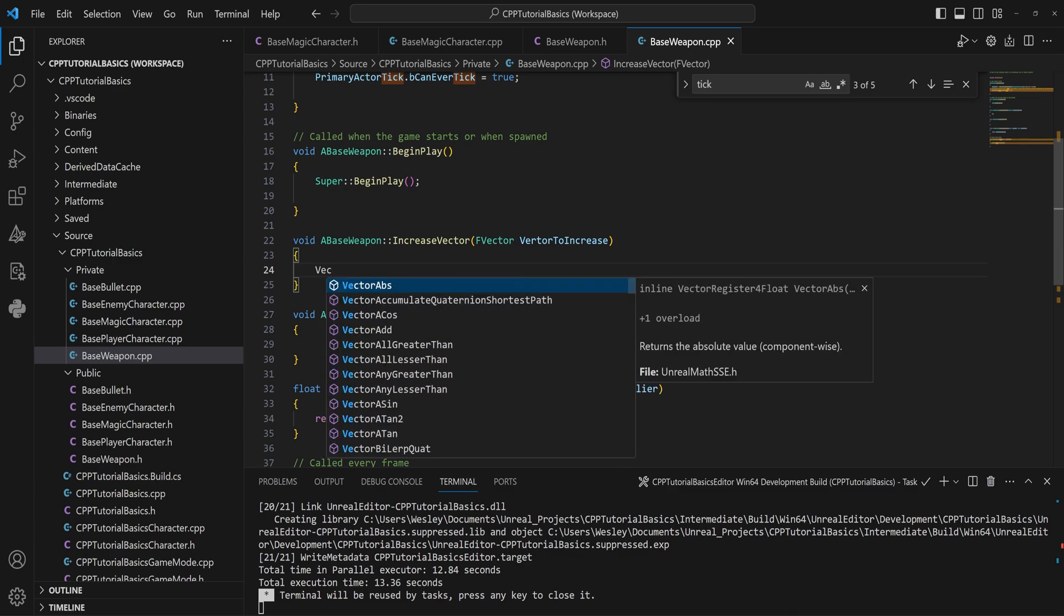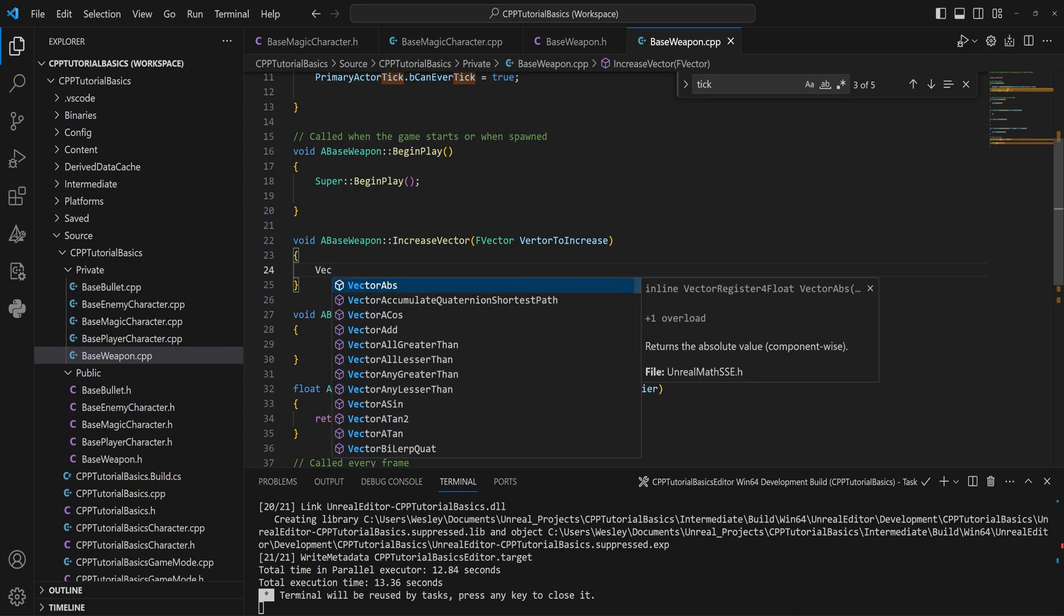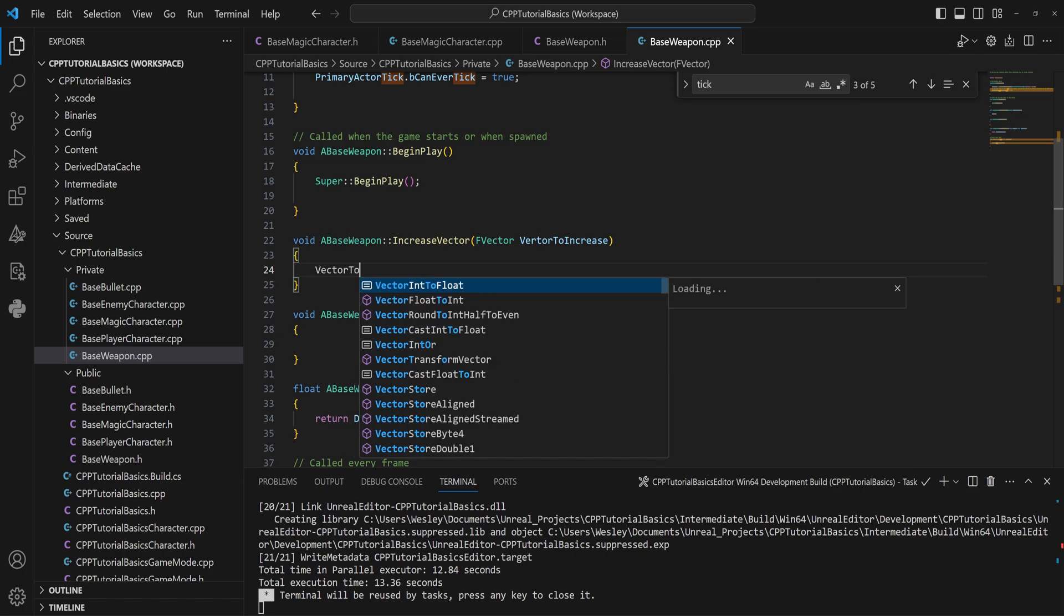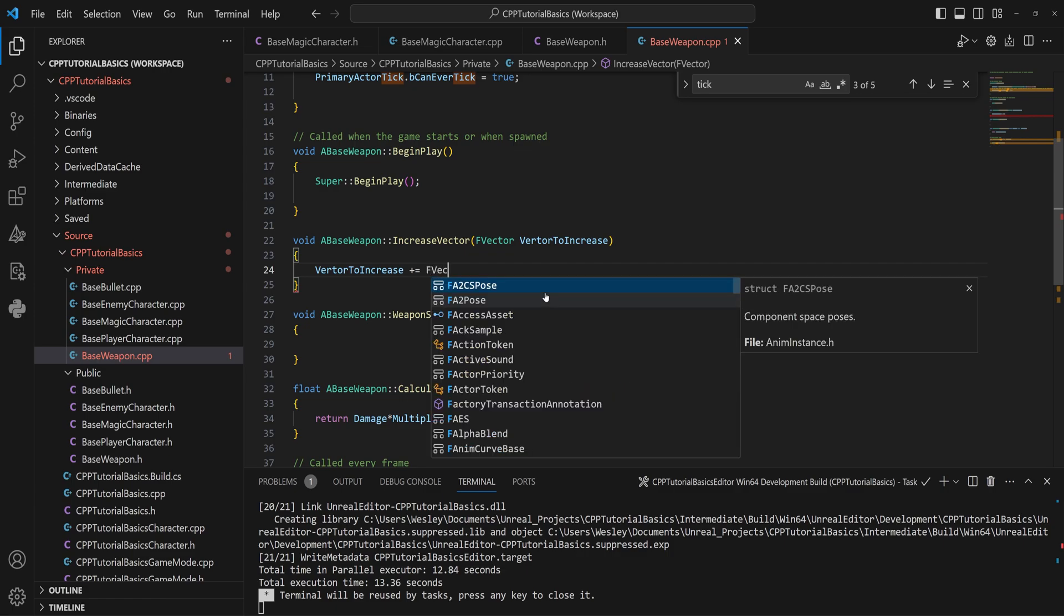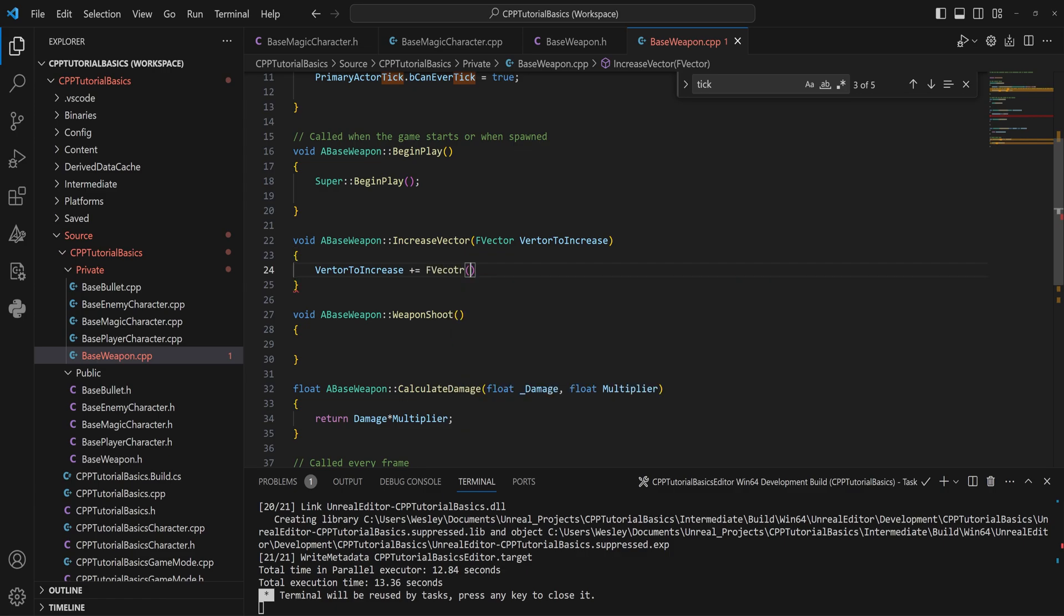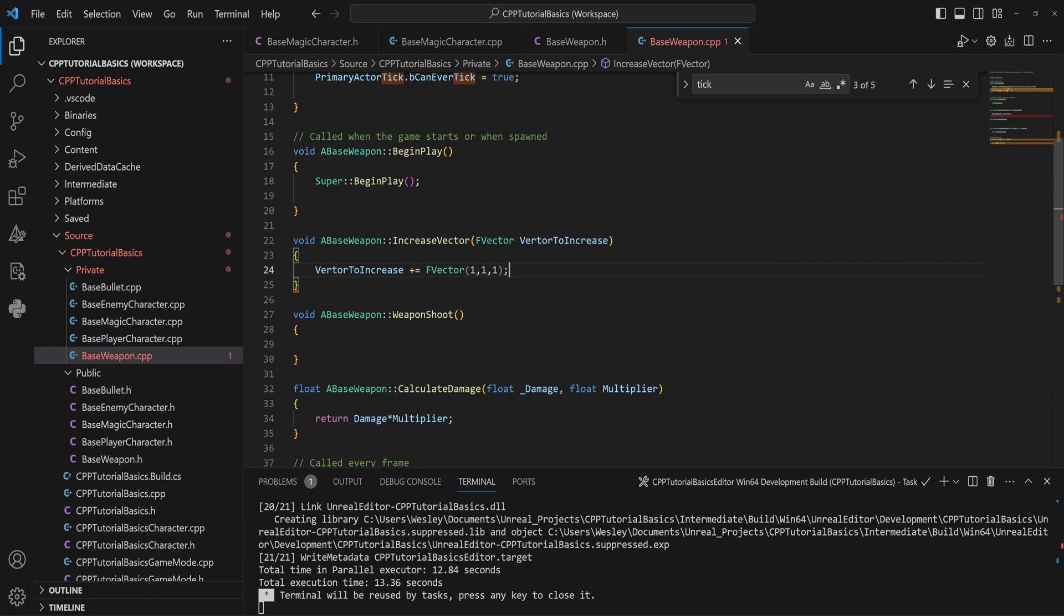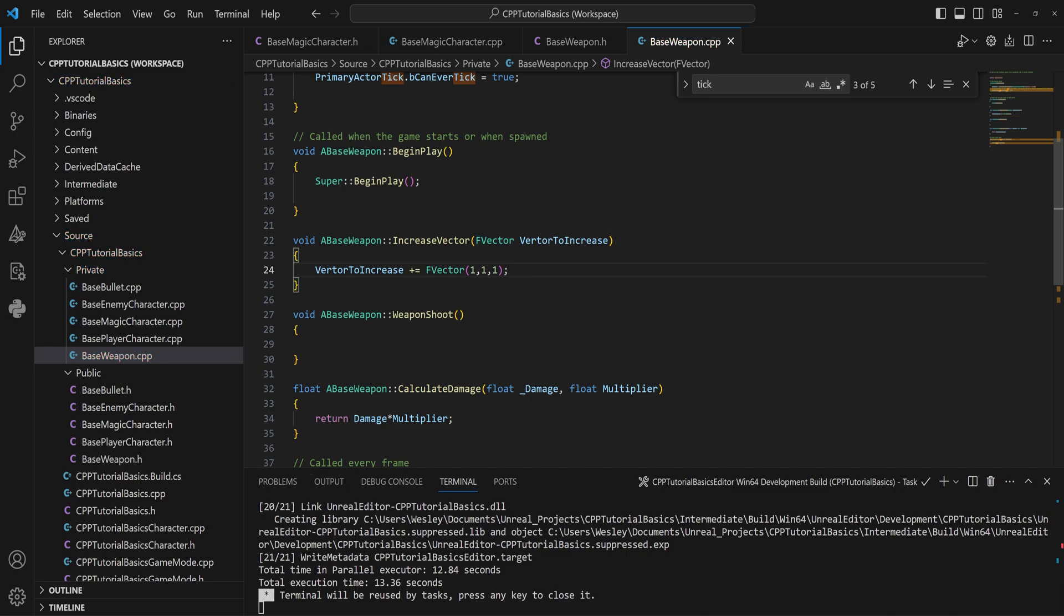Okay, fine. Good. Because if we now take our VectorToIncrease, I'm just going to copy it over because I'm lazy, and we try to add to that an FVector of just one-one-one for instance, you might think okay, we can pass in a vector here and then it's going to add one to the X, the Y, and the Z for our vector. And no, no, that's not how that works at all.